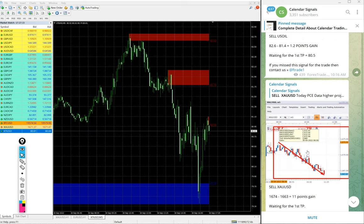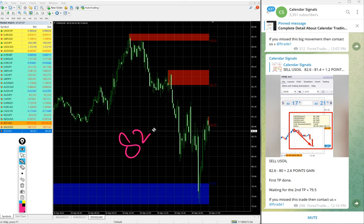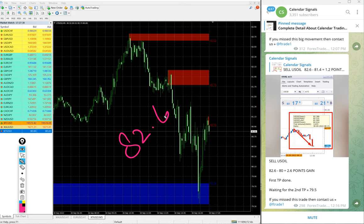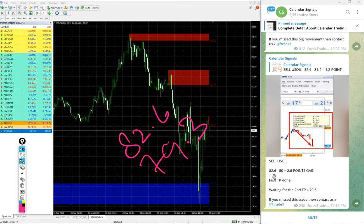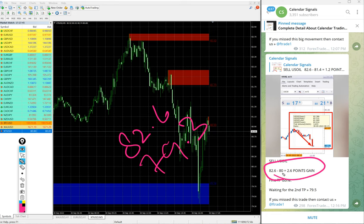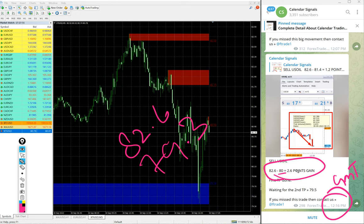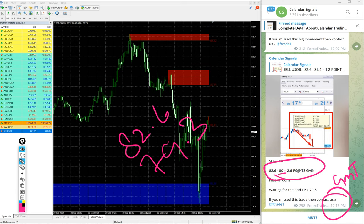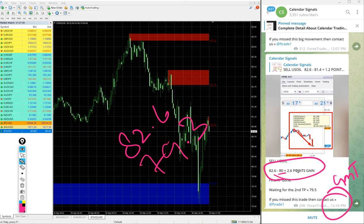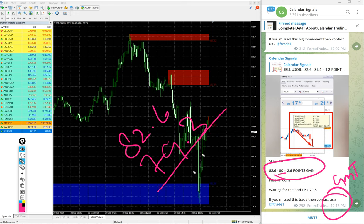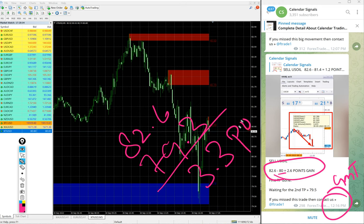Now we will see the performance of signals one by one. First, US Oil. US Oil entry at 82.6 and the low traded 79.3. Here we mentioned low traded 80. At that time, 12:16 PM GMT, at that time low traded was 80. It further moved 0.7 points. So as of now, the profit is 3.3 points gain on US Oil sell signal. Huge profit on US Oil.